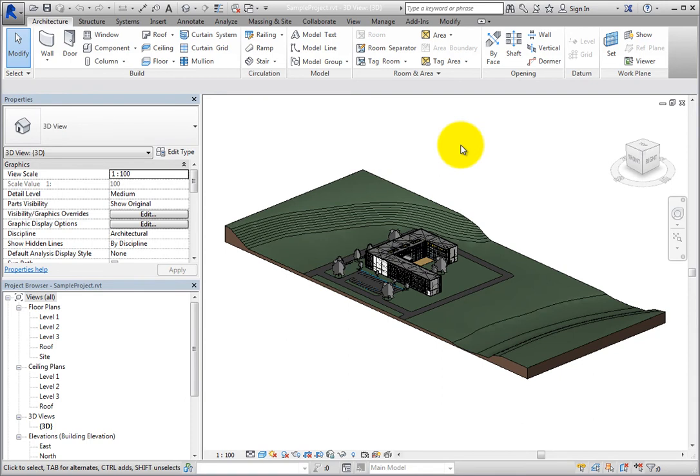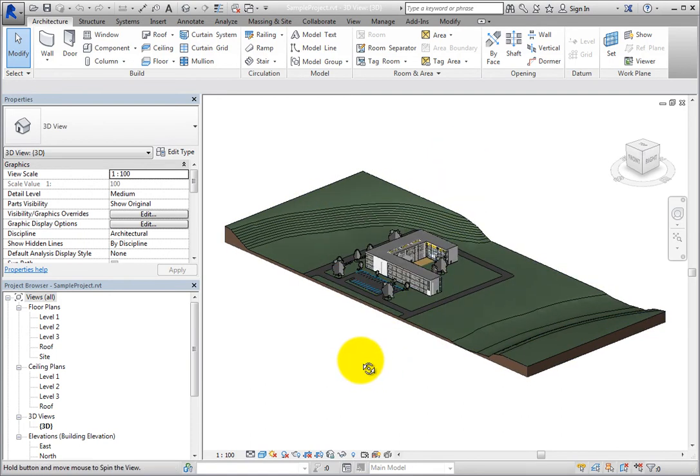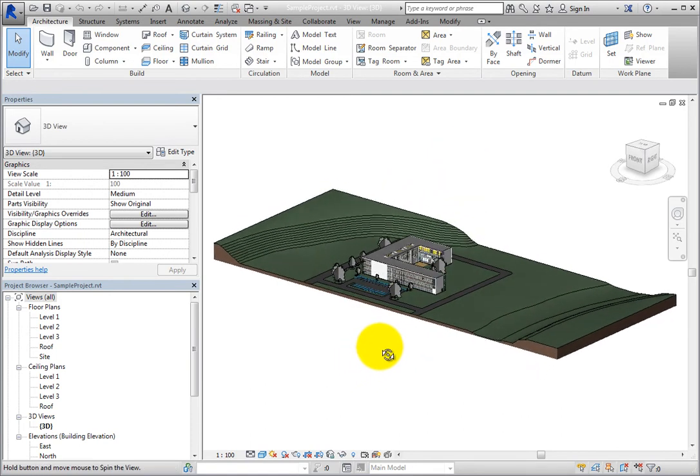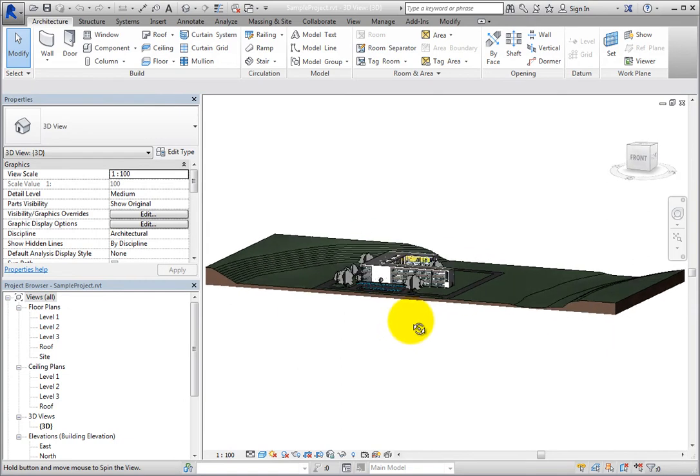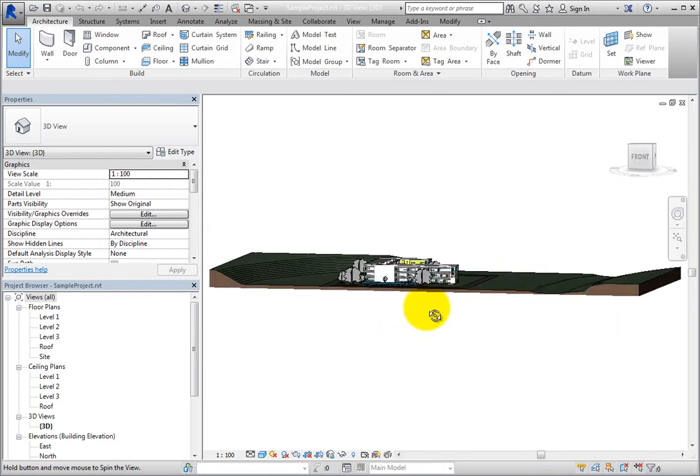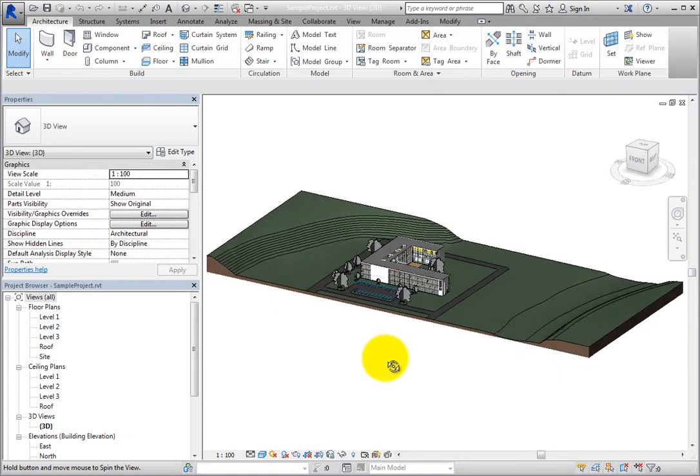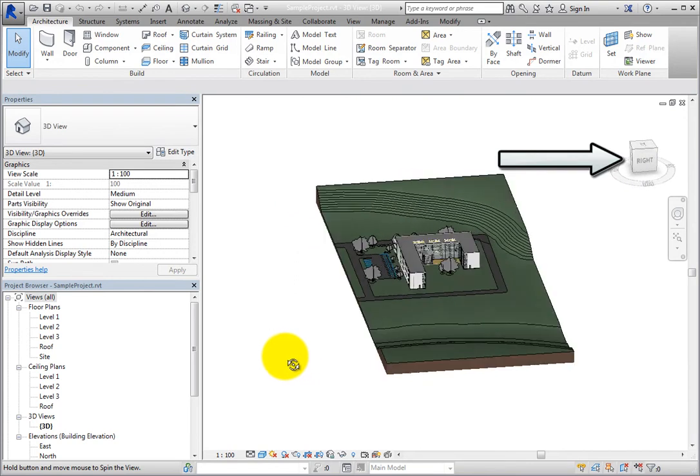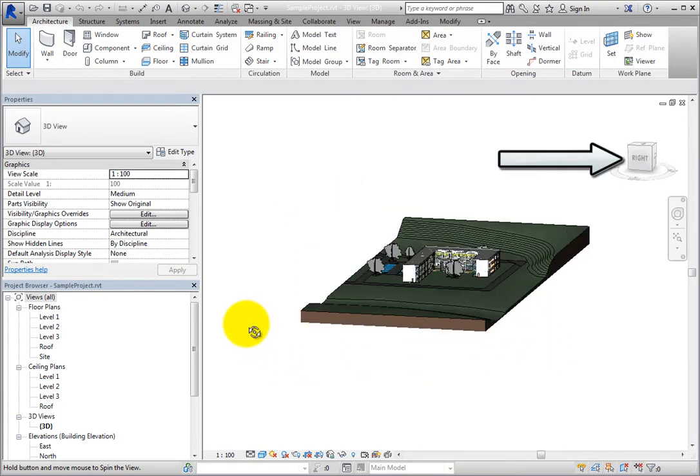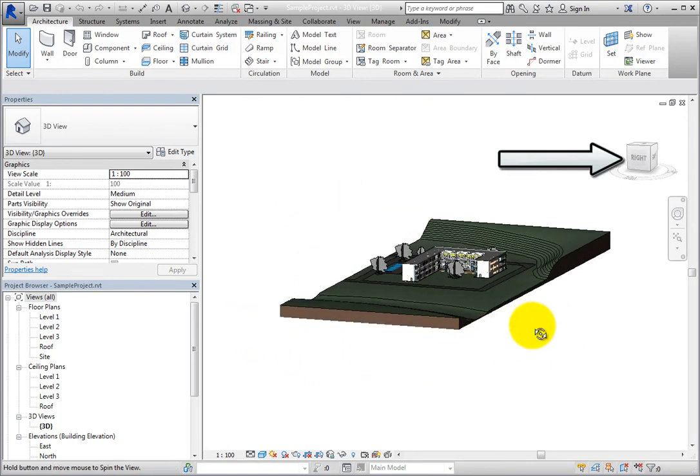For example, when you press and hold shift and the roller wheel on the mouse simultaneously, you can interactively orbit around the model in 3D. As you do this, the ViewCube changes to match the orientation of the model.